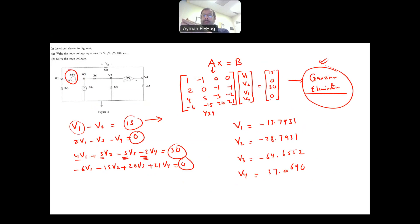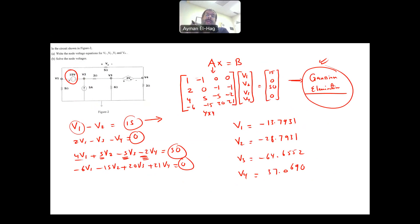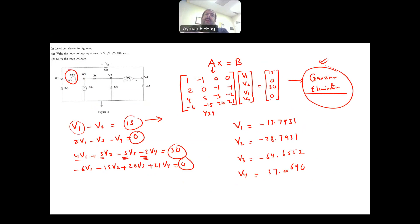Please refer to the Gaussian elimination video to see how to solve these equations. You will need this technique for other examples as well — for instance, when dealing with mesh analysis, which is the third question. In that case you will again end up with a set of linear equations to solve.